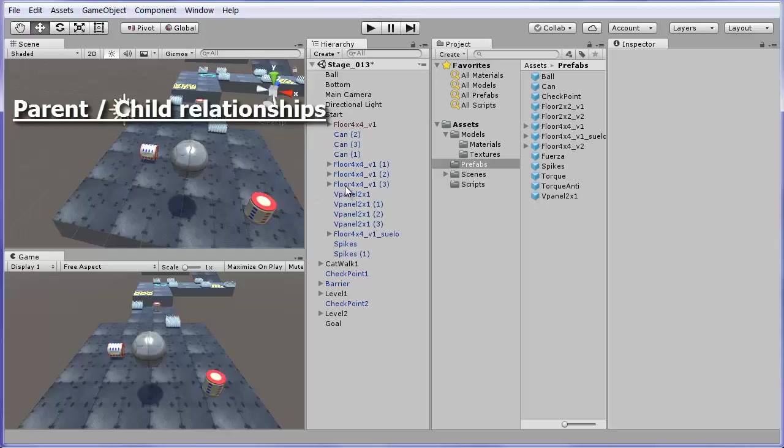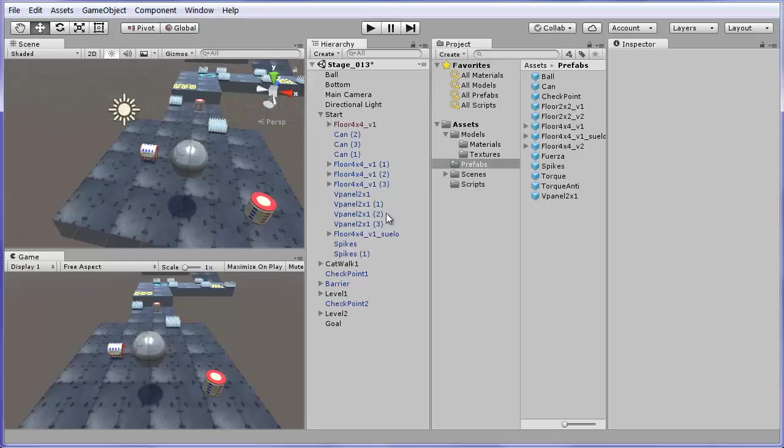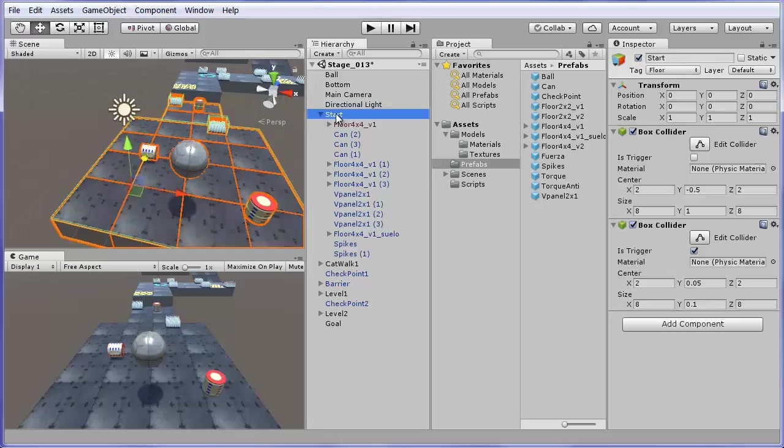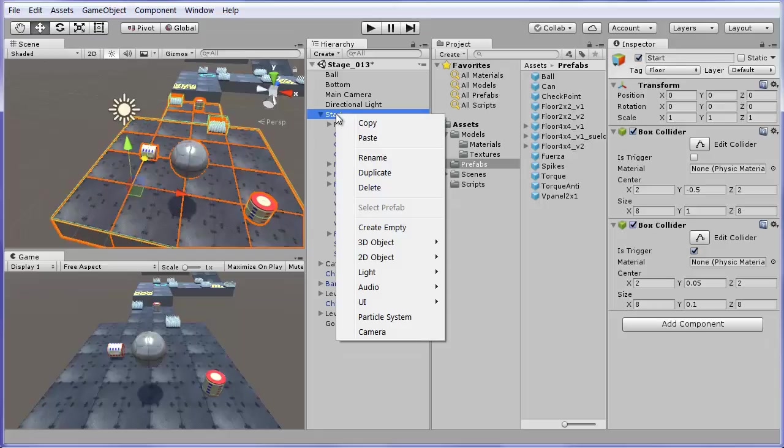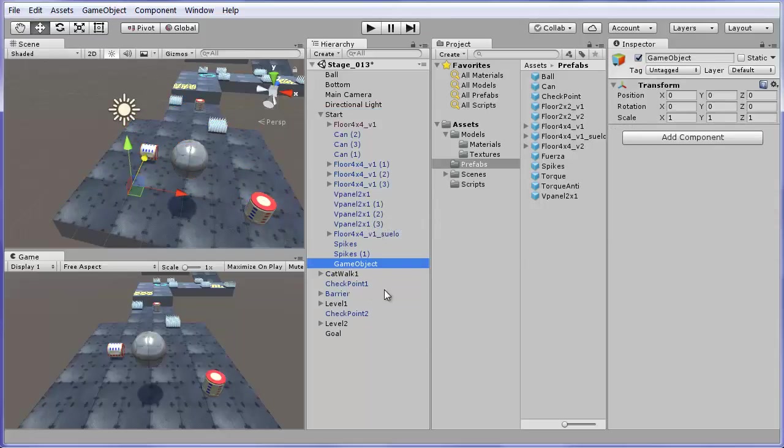Parent child relationships. The previous popup menu allows also the creation of objects. If you select for example the start object and right click choosing create empty, a new object named game object appears. The object has been created as a child of start.